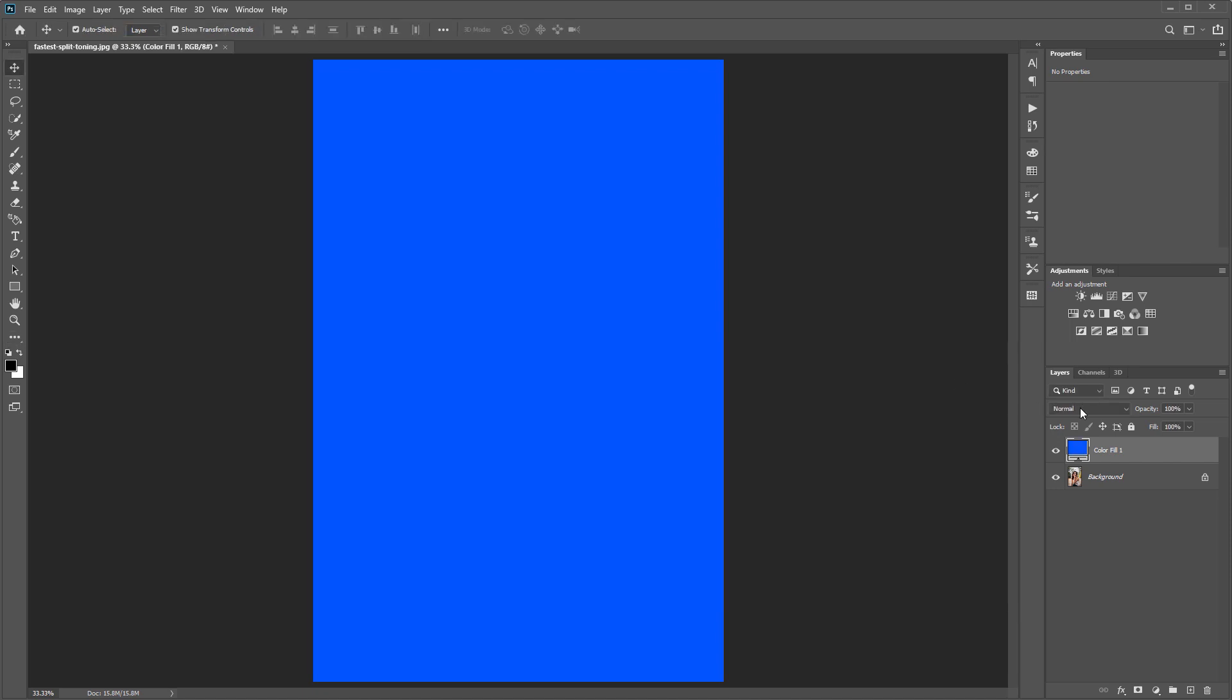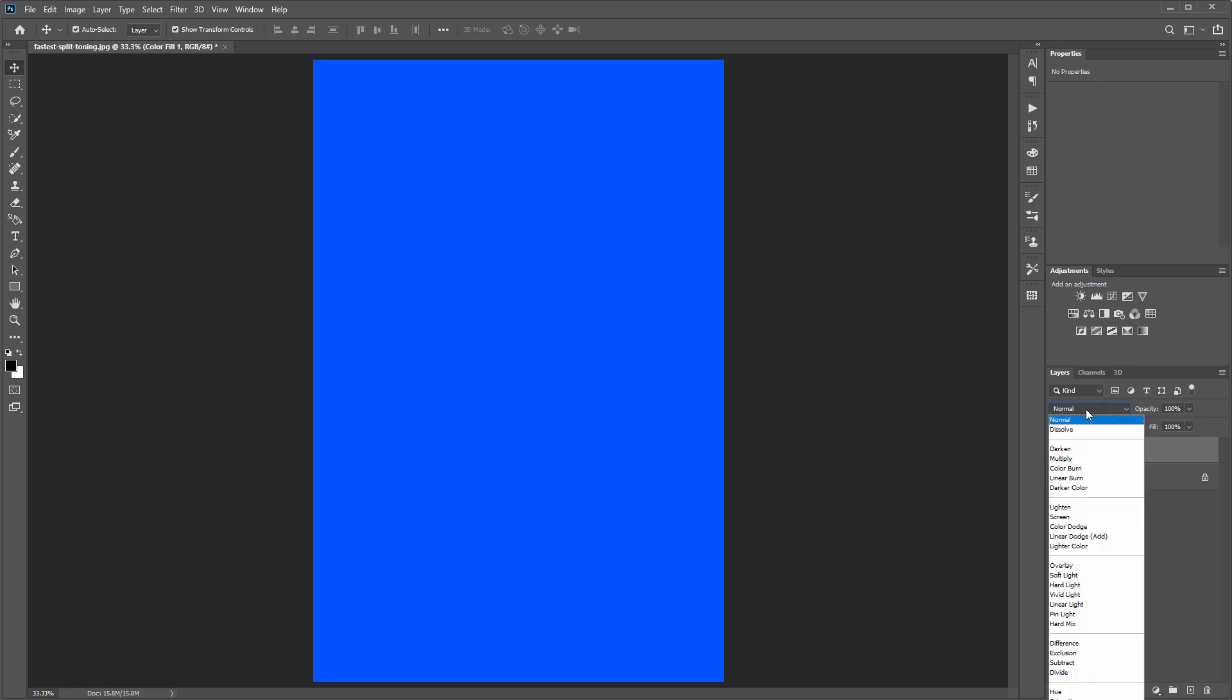Next you're going to come over to your blend mode and with that color fill layer selected, you want to change the blend mode to exclusion.